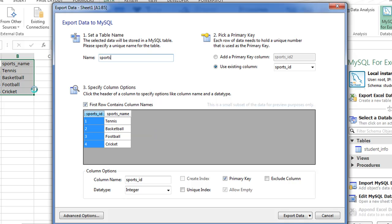If you have a table in which you don't have such a field, you can actually create another field which is going to store serial numbers for the rows, and you can add a primary key column. But I'm going to select this radio button which says Use Existing Column, and you have to make sure that sports_id is selected here.